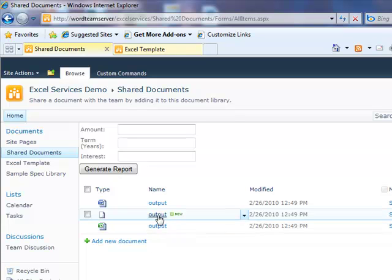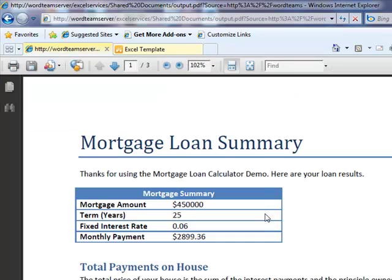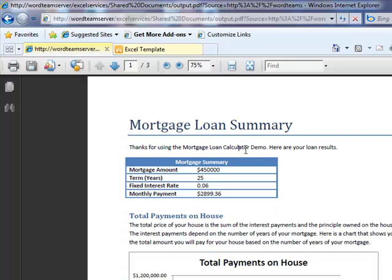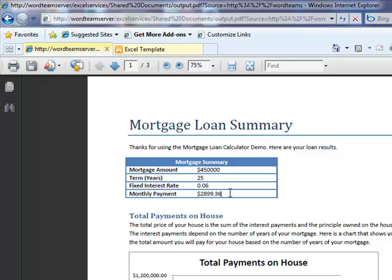At that point, we're going to call into Word Automation Services to generate our PDF. Let's take a look at the generated PDF, which is this document right here. What you'll see is a PDF that represents the final look for what the customer had input. The $450,000 loan for 25 years at 6% interest rate is going to result in a monthly payment of around $2,900.